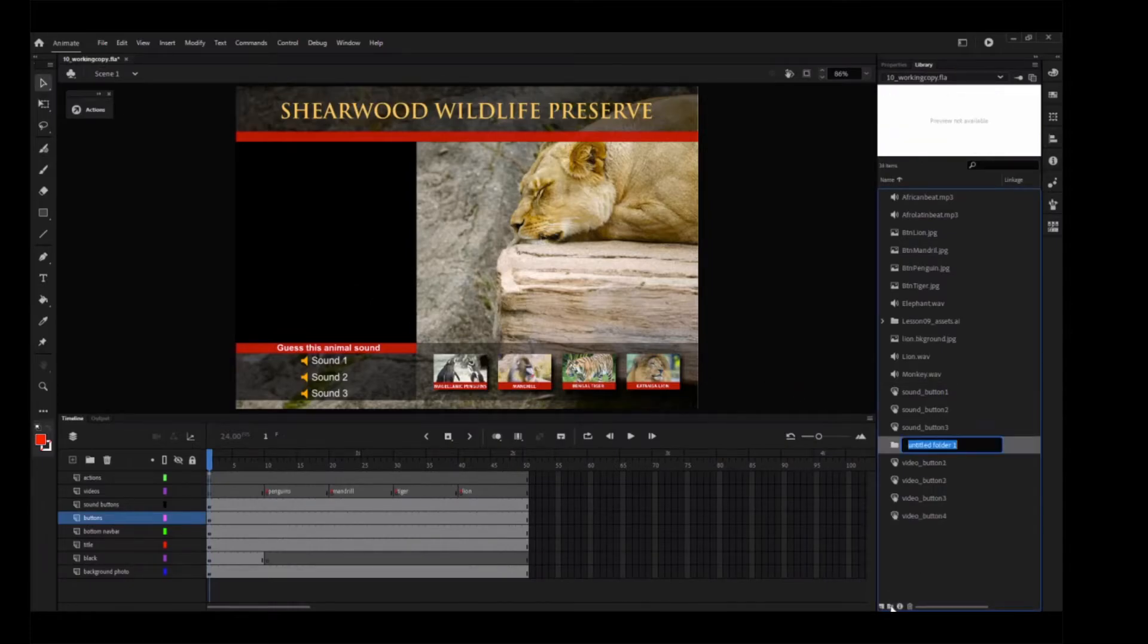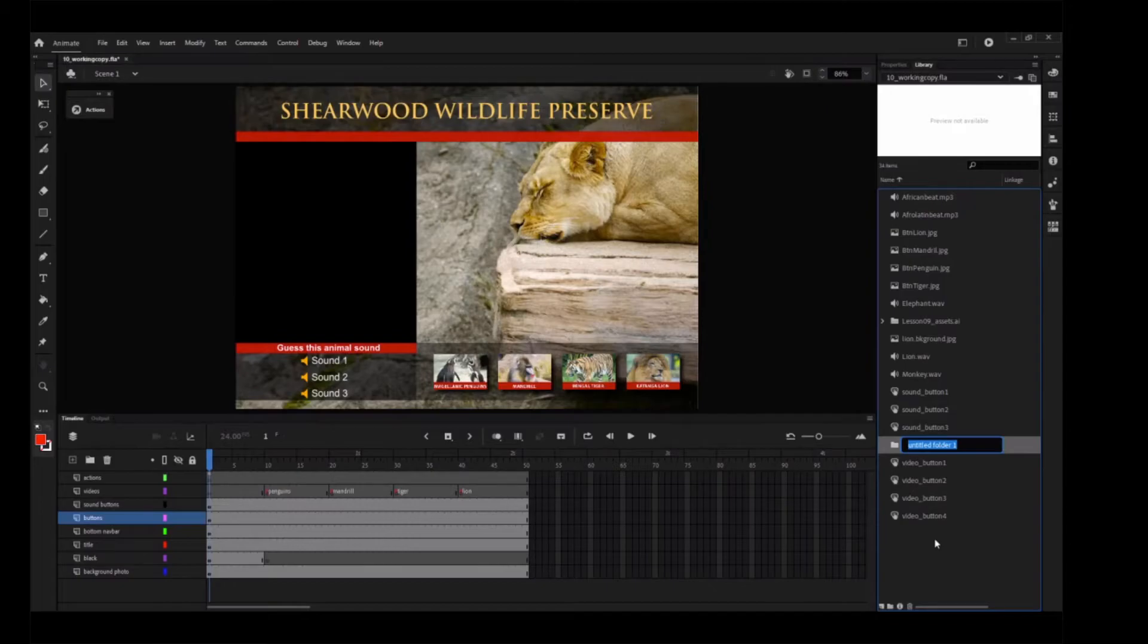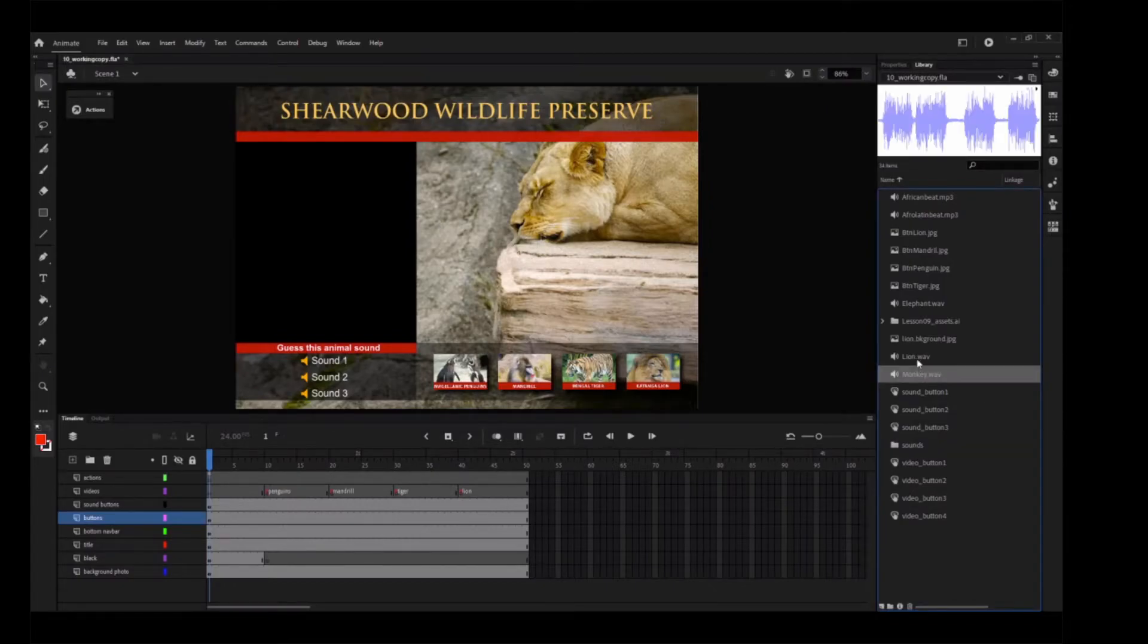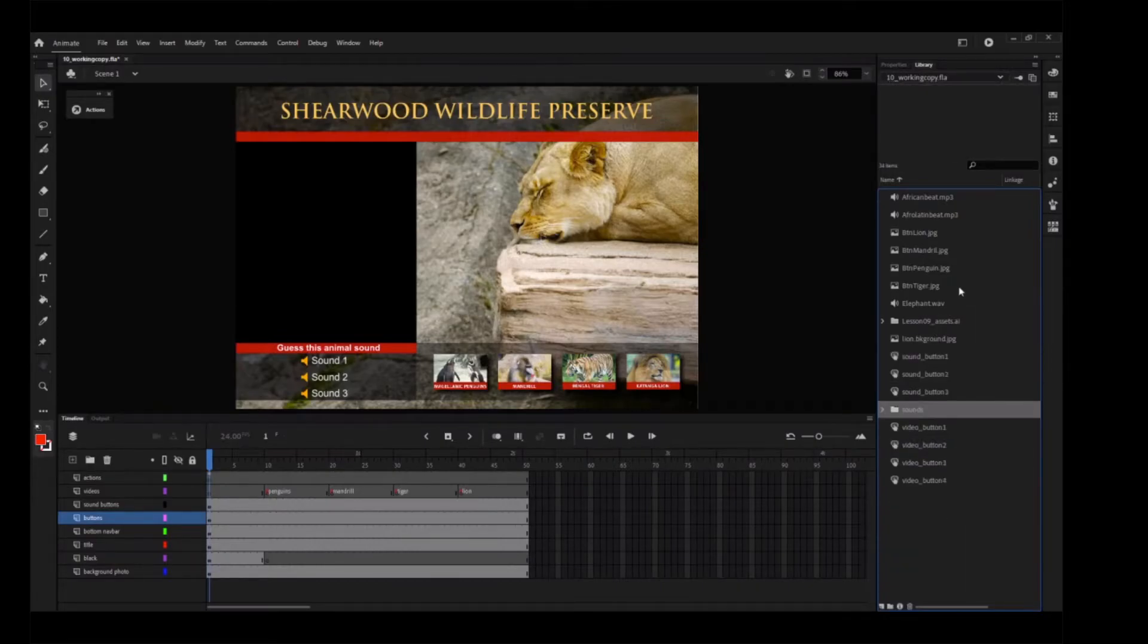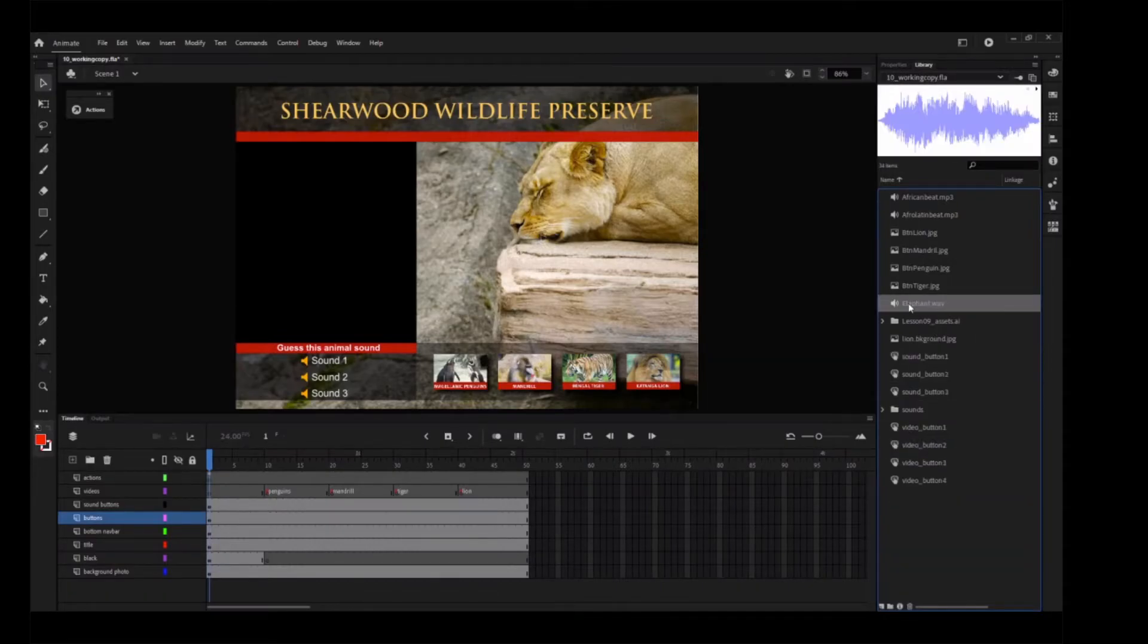Now create a new folder in your library and name the folder Sounds. Place all of the sound files into the Sounds folder in order to organize them.